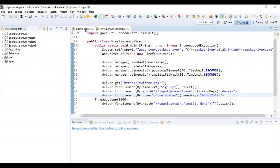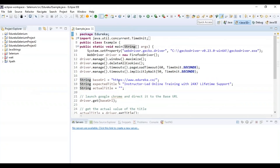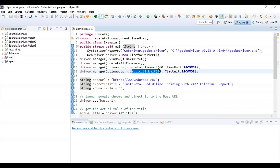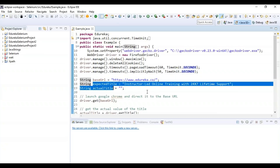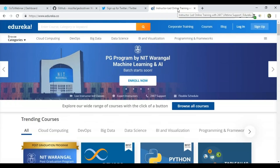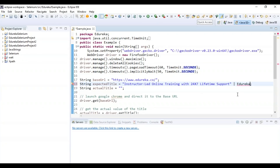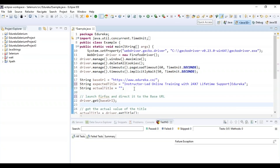Now let's see one more example. In this program I want to check whether the actual page title matches the expected title. I'm again creating an object of Firefox driver, setting the system properties of gecko driver with the file path. I'm using edureka.co as the base URL, and the expected title is 'Instructor-led Online Training with 24/7 Lifetime Support' followed by edureka — which is the actual title shown on the page.